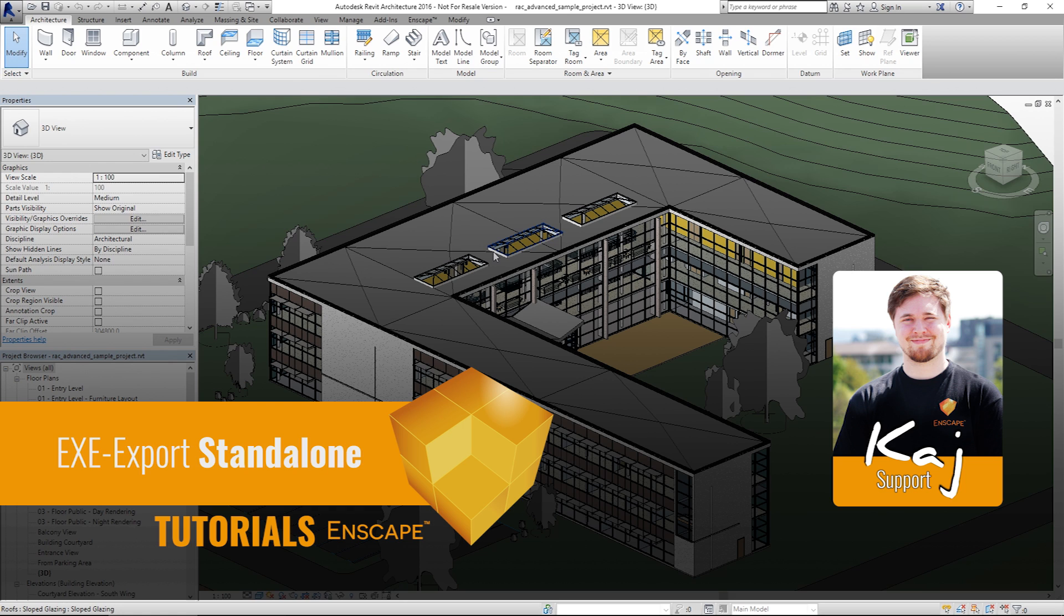The benefits of an export file are that you can prepare and send them to your clients or use them for internal presentations. The receiver of this file doesn't need to have Revit or Enscape installed on his computer and is still able to explore your project in 3D.